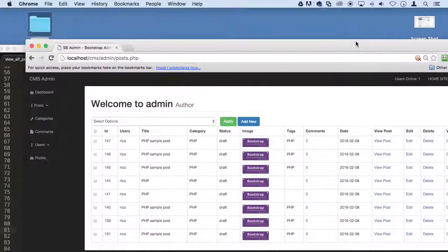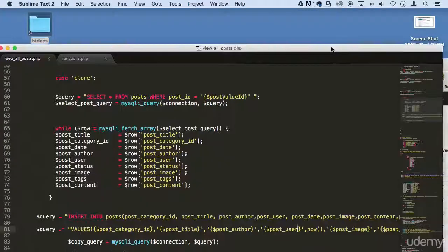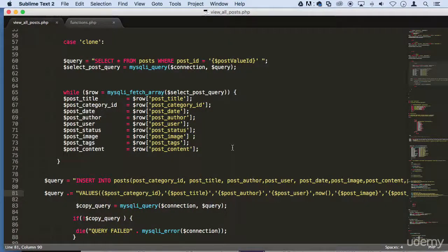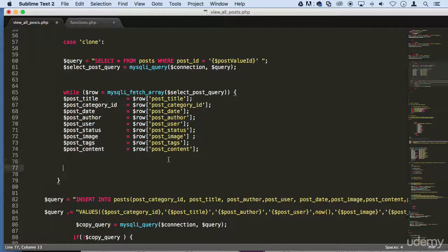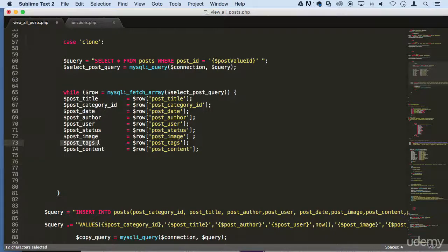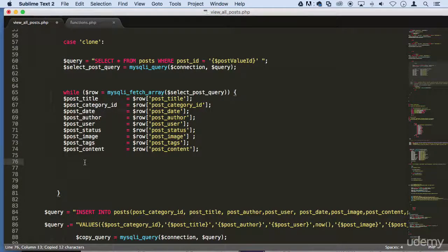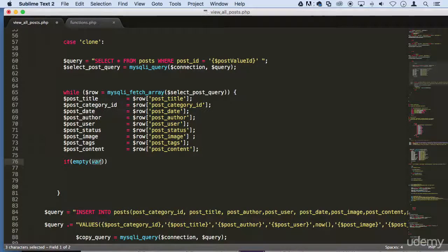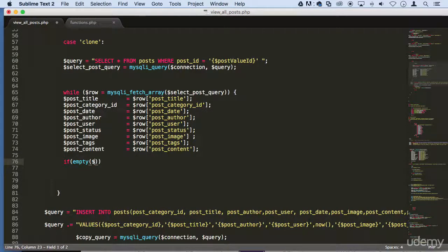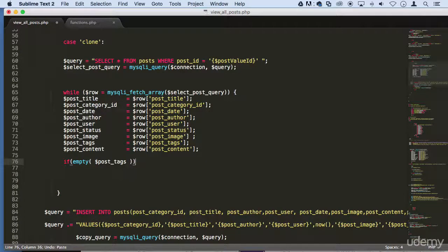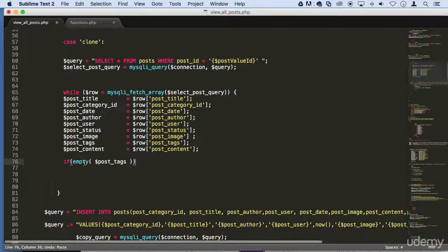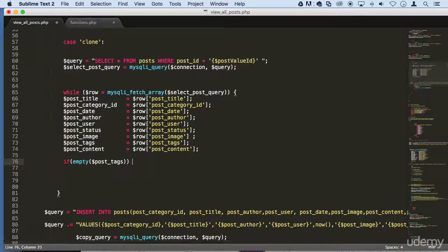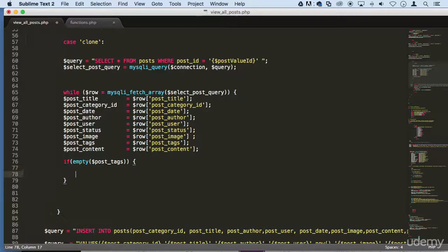What you need to do is you could create an if statement right here and say something like, let's say for some reason the post tags are empty. We can say if empty, and let's just say post_tags. So if they're empty, what can we do? We can grab post_tags and insert some type of generic code or something like that.